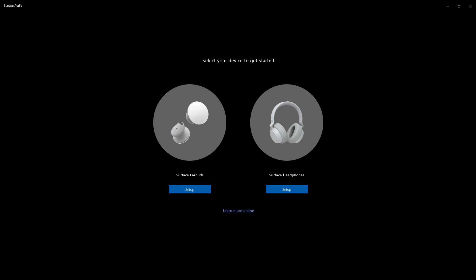this is going to be just a quick setup on how to set up your Surface Earbuds or your Surface Headphones really. But in this case, it's going to be for the earbuds.